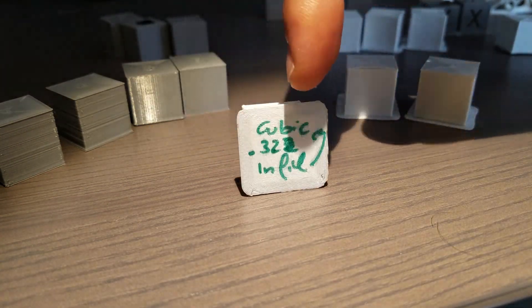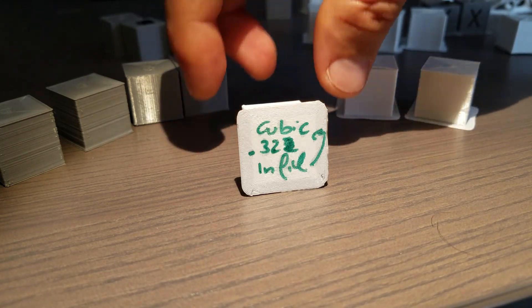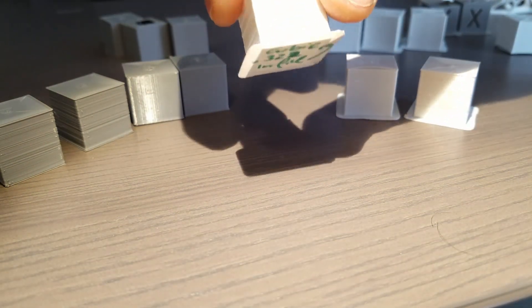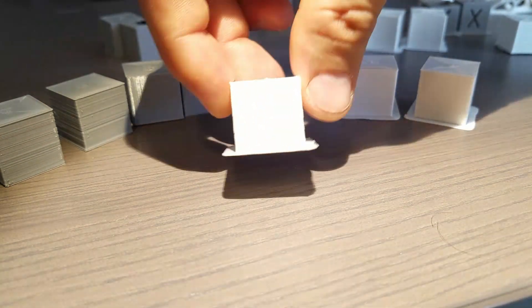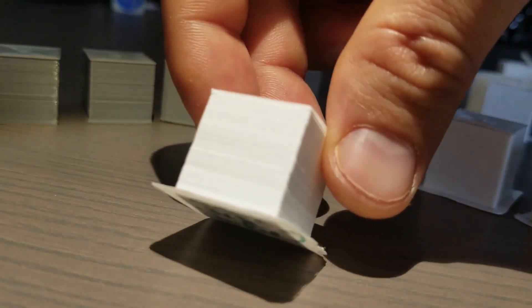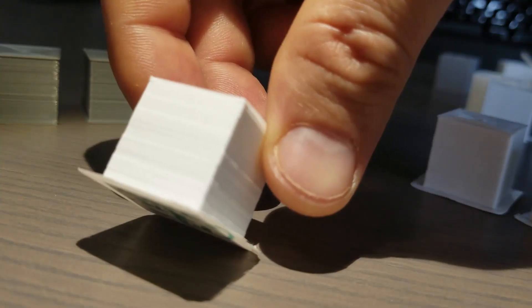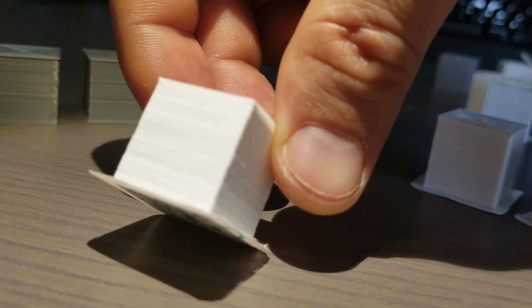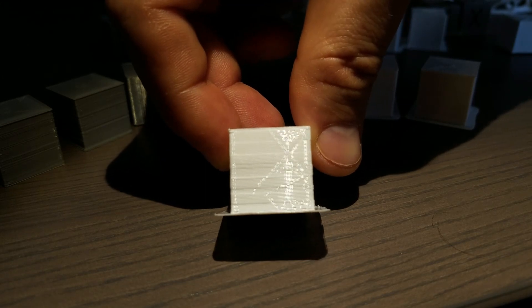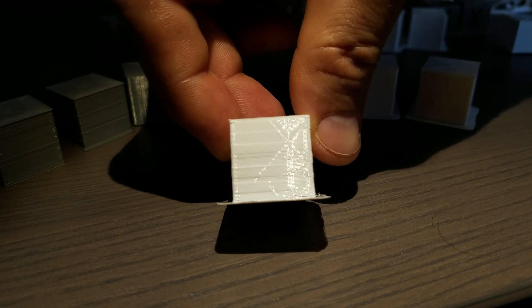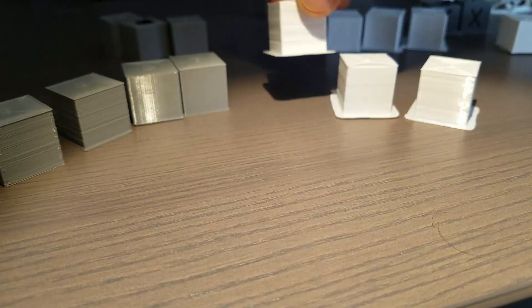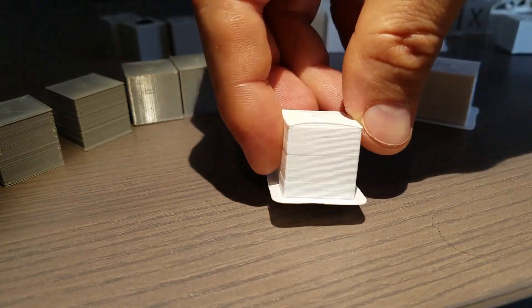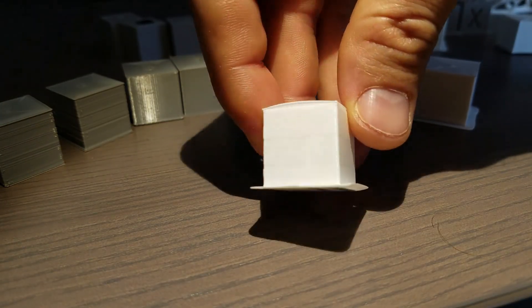This is cubic infill right there, and it's a 0.32 layer height just to finish this cube faster so I can get the results. And if we kind of put this into the light like that, we can see these shiny lines that go diagonal. These are where the lines from the infill connect to the outer wall. And then I decided to print the outer wall first.